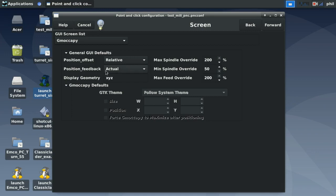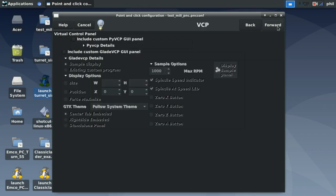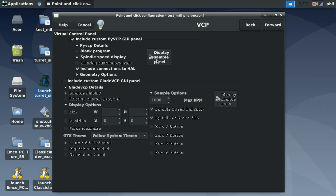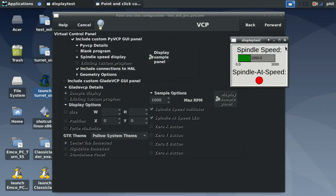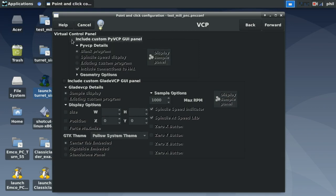Position offset, positional feedback, and display geometry — leave these as they are for now. Under the VCP page, you have the option to include custom PyVCP GUI panels. You can display a spindle speed PyVCP panel automatically generated, use a blank program to call up a blank window, or have the files necessary to create your own PyVCP GUI panel. We'll leave that unselected.